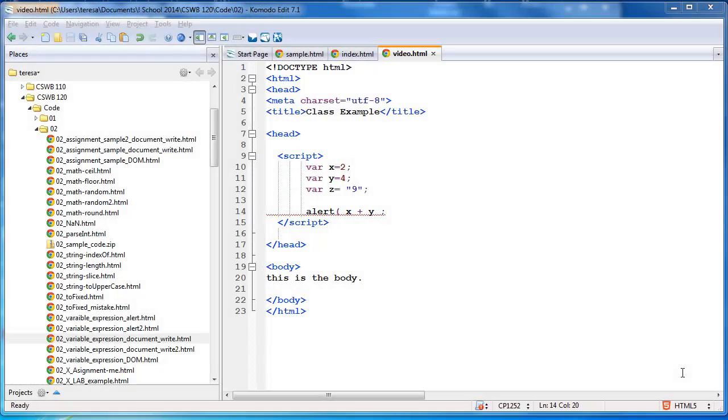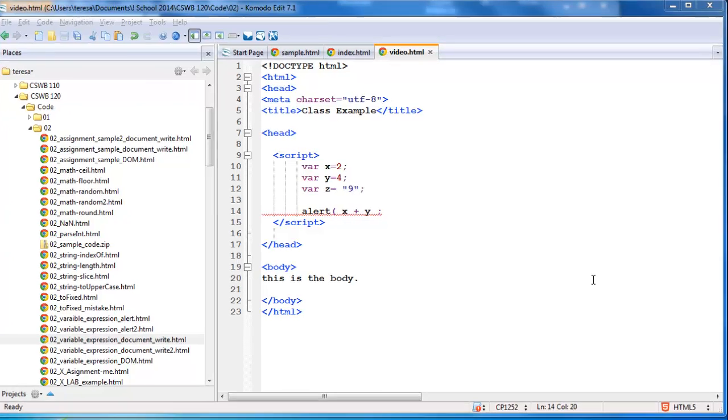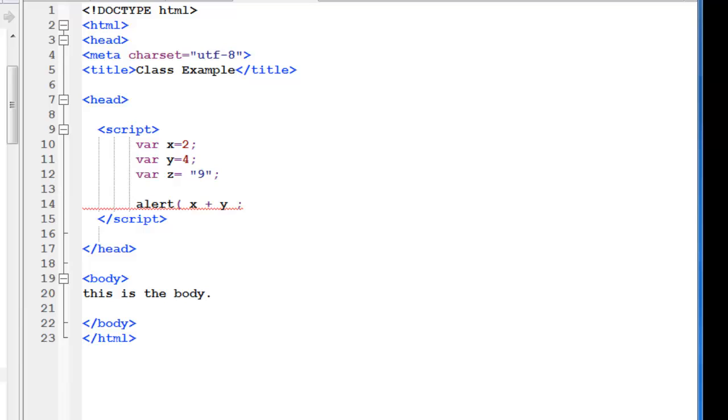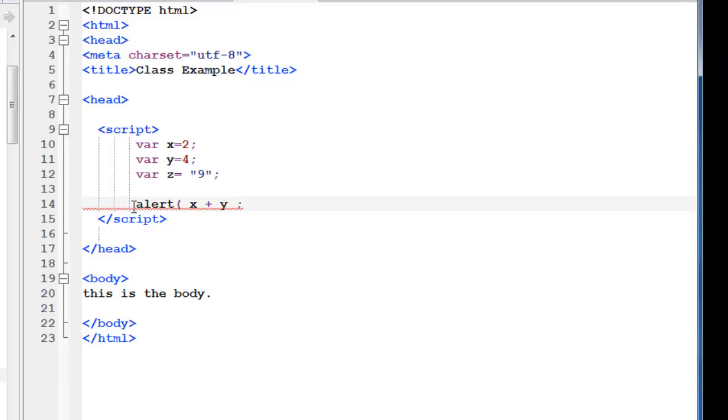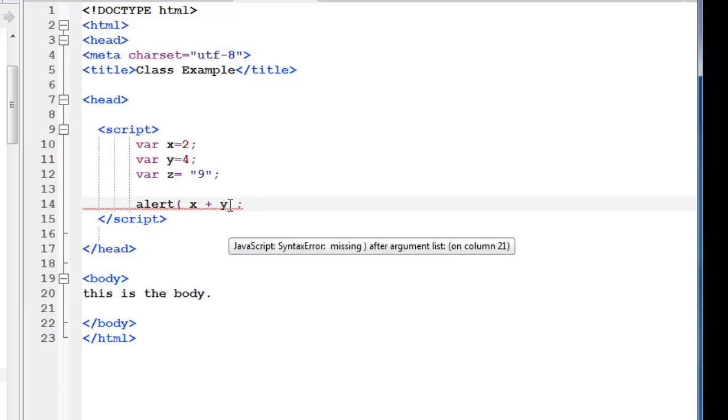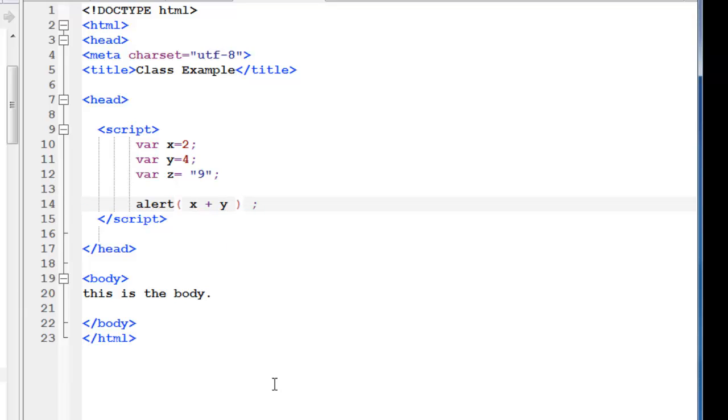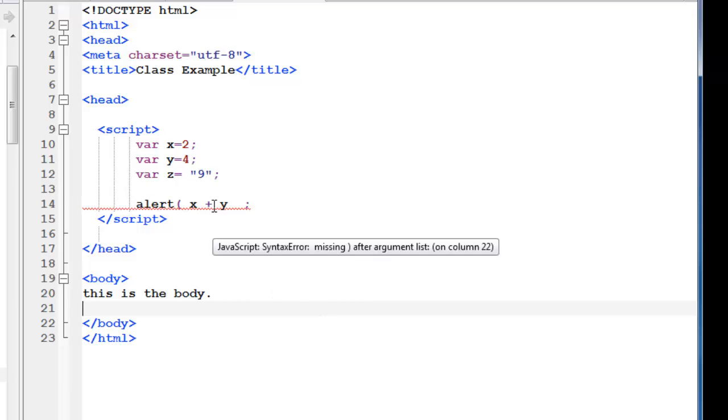Now I would like to show you how to work with your JavaScript code using the editor. So here I am in the Komodo editor. I have my three variables here. And I have an alert. Notice I have forgotten the ending. One thing I like about the Komodo editor is when your syntax is incorrect, it will put this red wavy line. And if you put your cursor over it, it will actually show you what the mistake is most of the time. Here again, it's trying to determine what the mistake is. Sometimes it may not be exact.